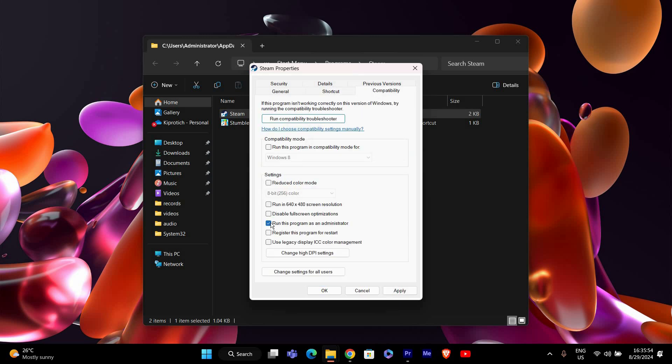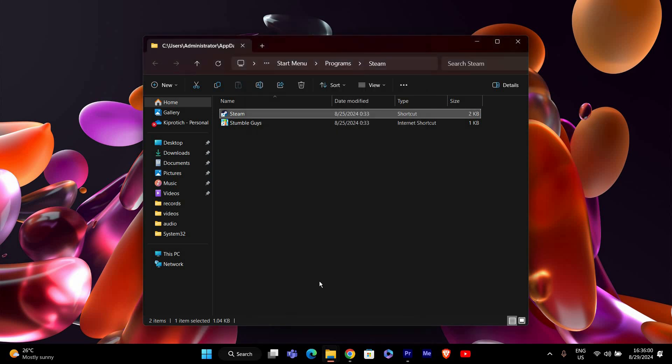Here, check the box that says Run this program as an administrator. Click Apply, then OK. After doing this, restart your computer and try launching Steam again.